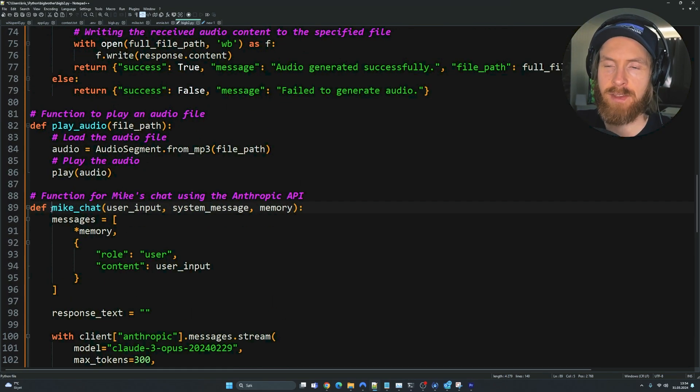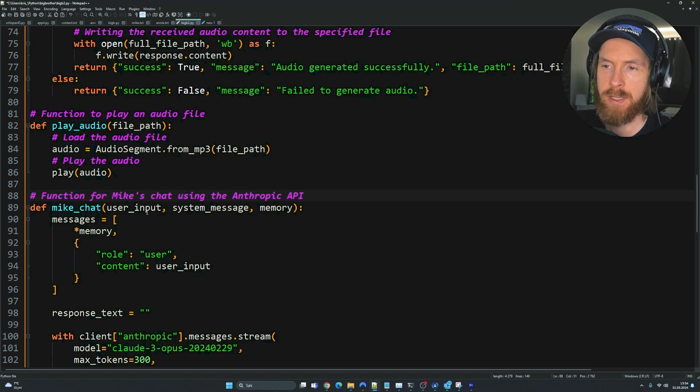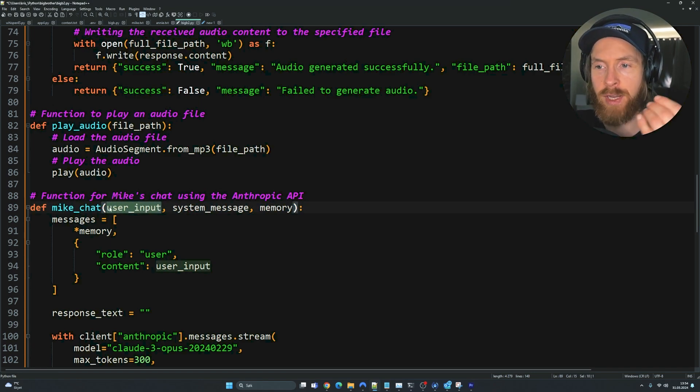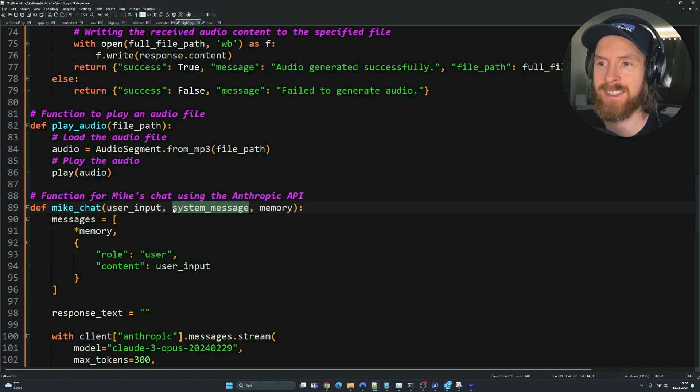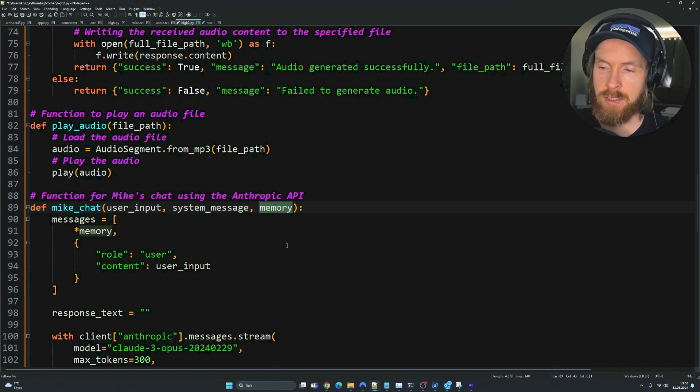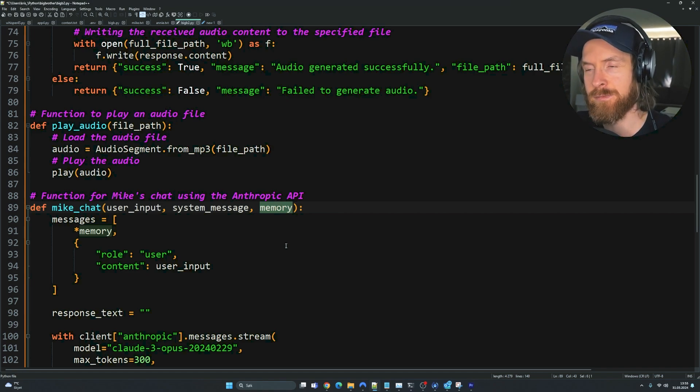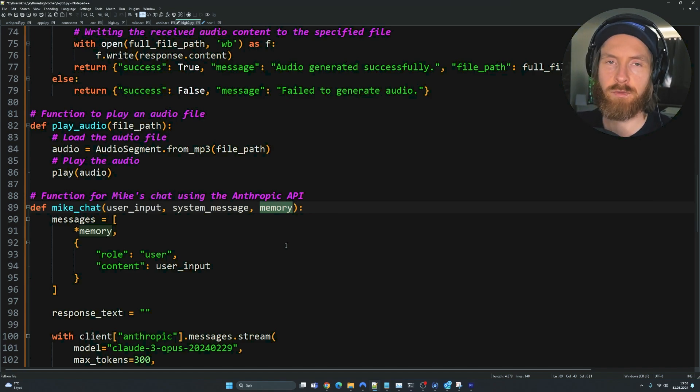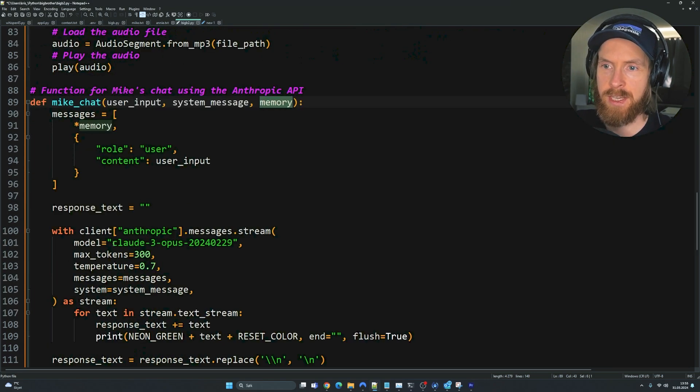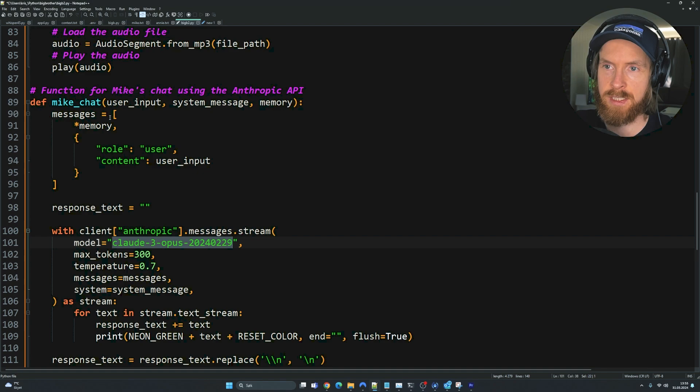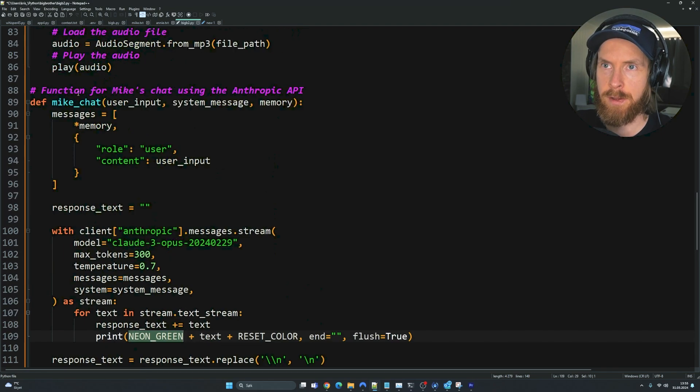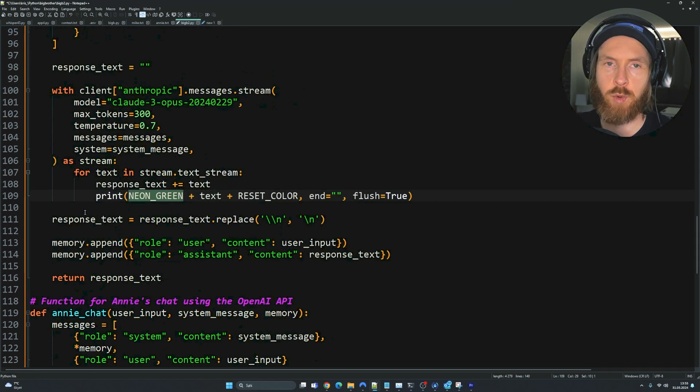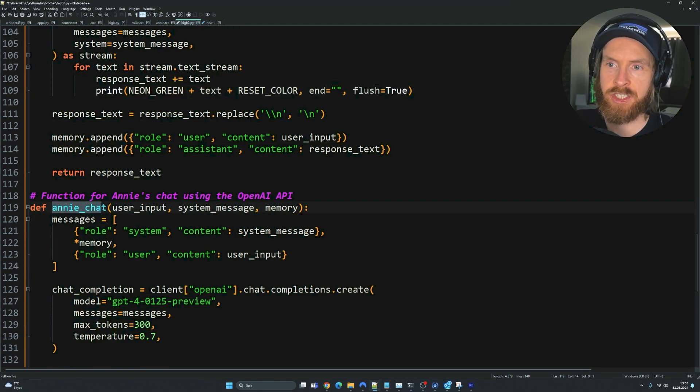We have something called MikeChat. This is going to be the function for Mike's chat using the Anthropic API. We have three arguments here. We want to pass in the user input, our system message that we're going to take a look at soon, and we want to do some memory passing here because we want the agents to remember the previous conversation they had. Here you can see we have set our model to Opus, but this is optional. You can pick whatever model you want.